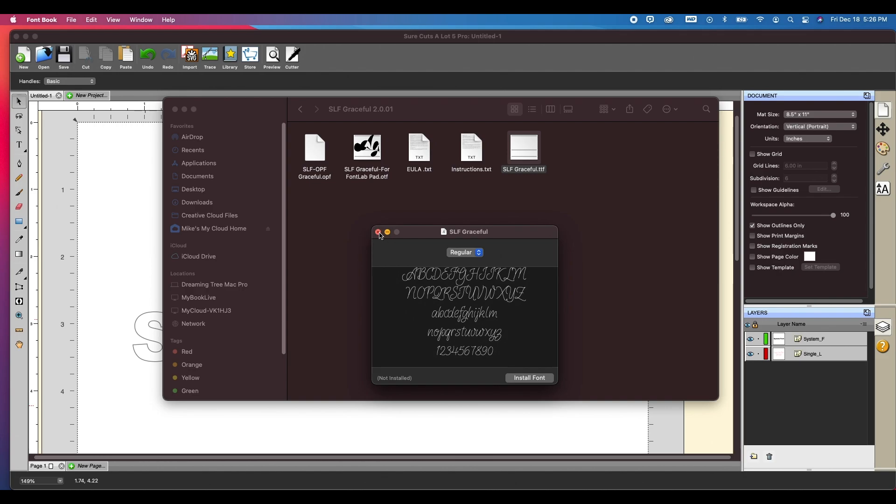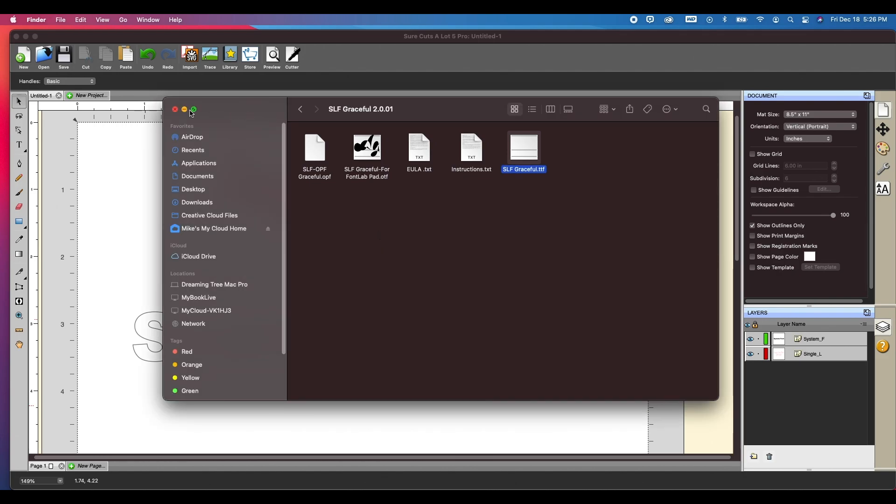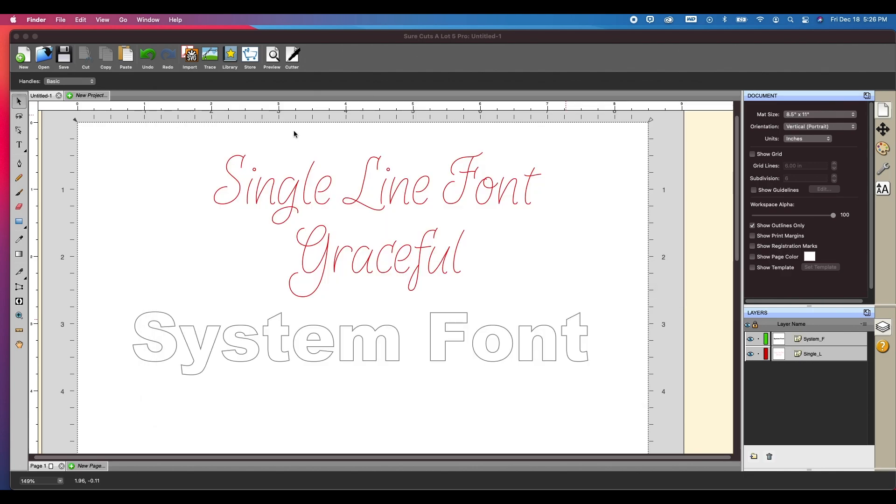Now, if you already had the software open Sure Cuts A Lot, you will need to close it down and relaunch it in order for you to see that it has been installed or to use it.